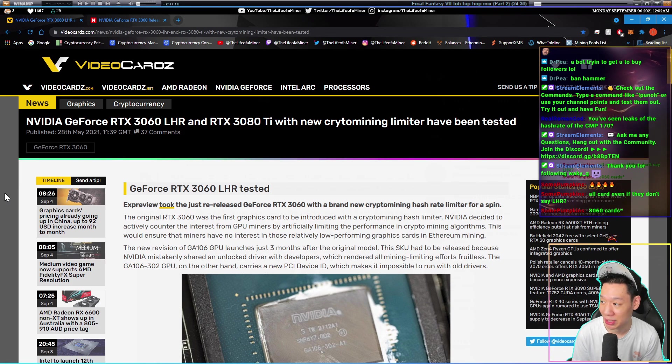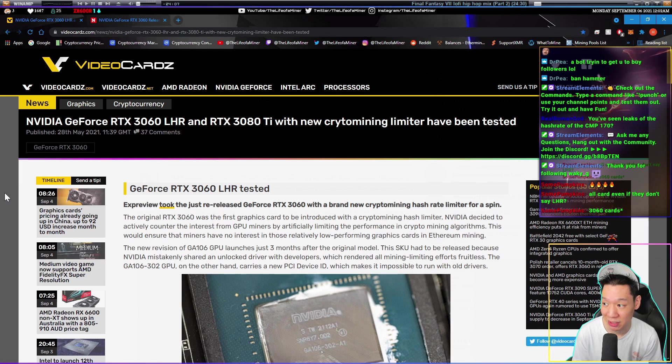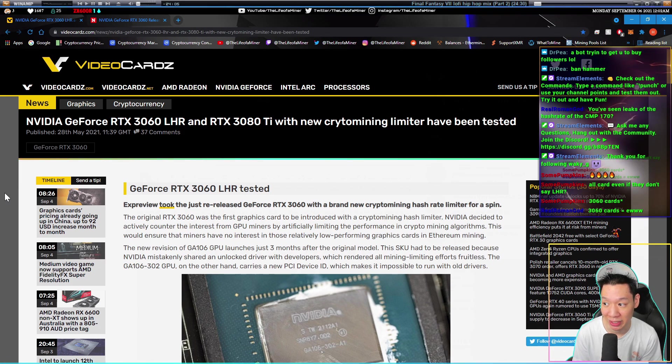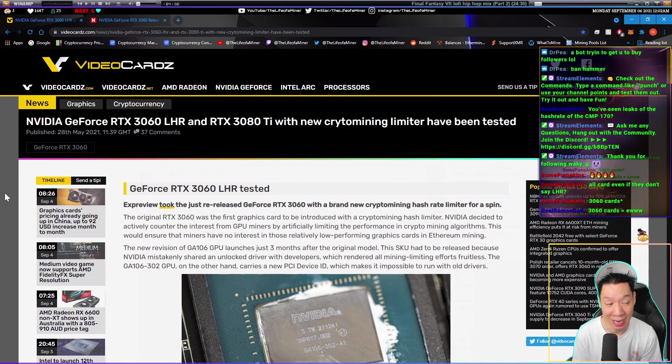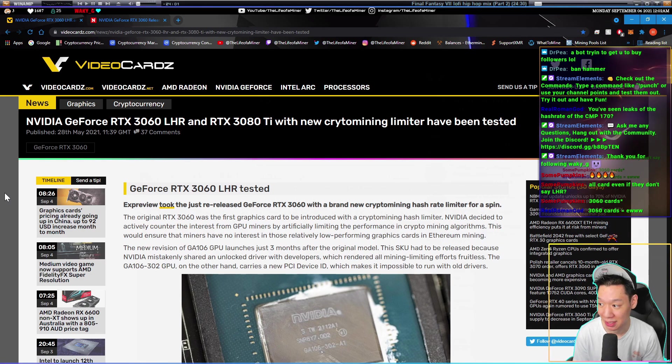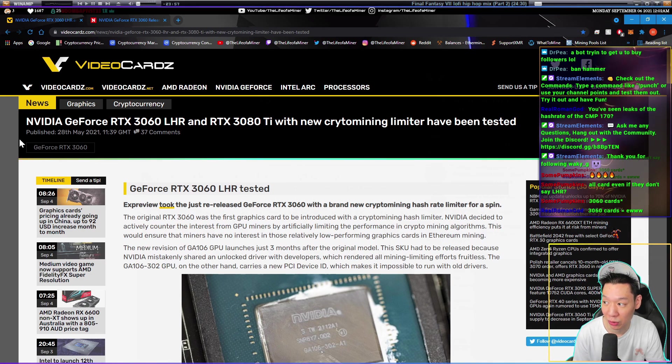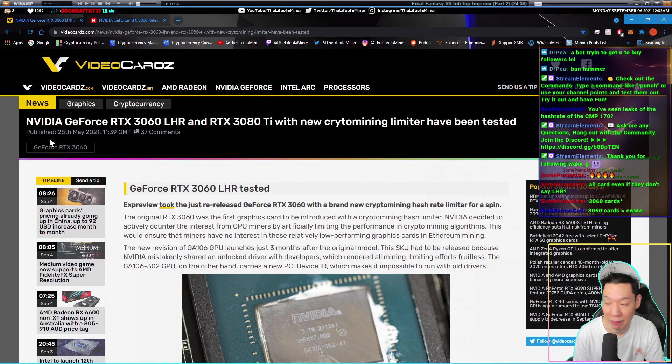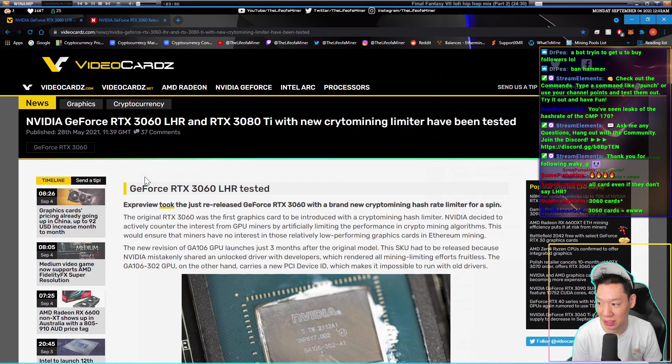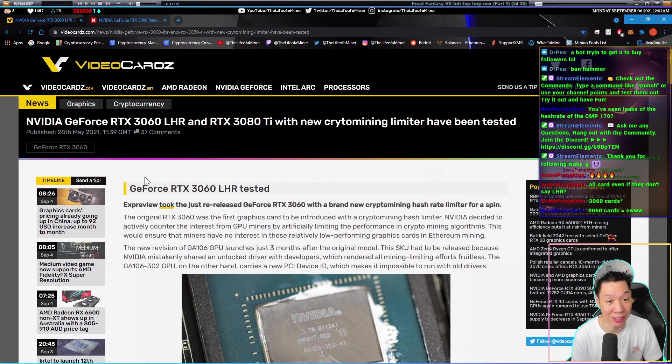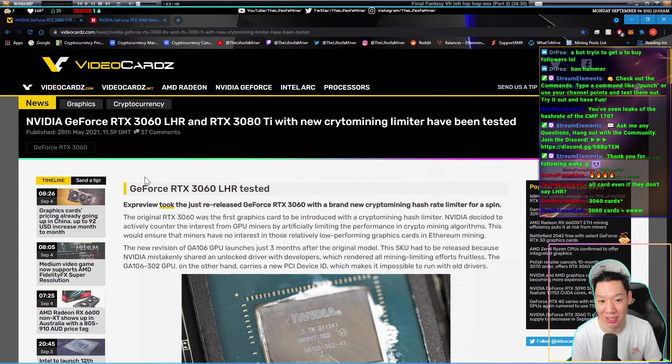This article says NVIDIA GeForce RTX 3060 LHR and RTX 3080 Ti with new cryptocurrency miner limiter have been tested. This article was published on May 28th and states the GeForce RTX 3060 LHR was tested.